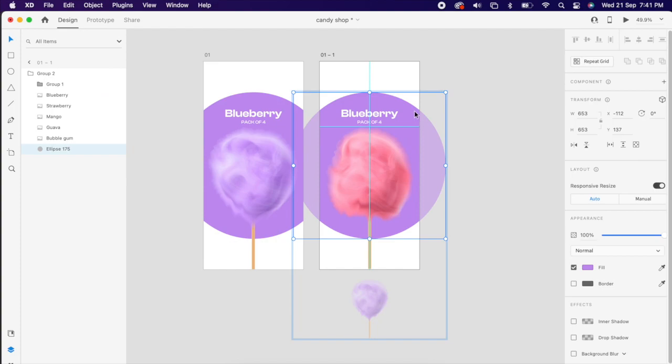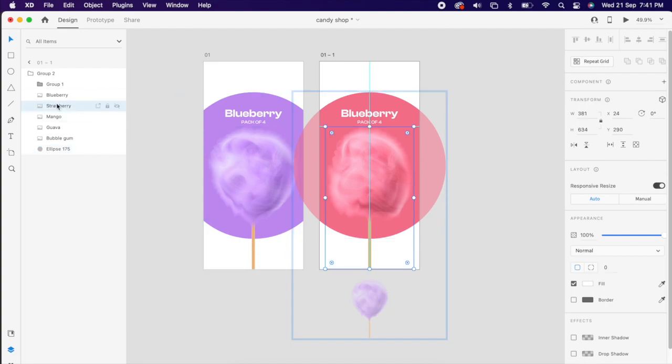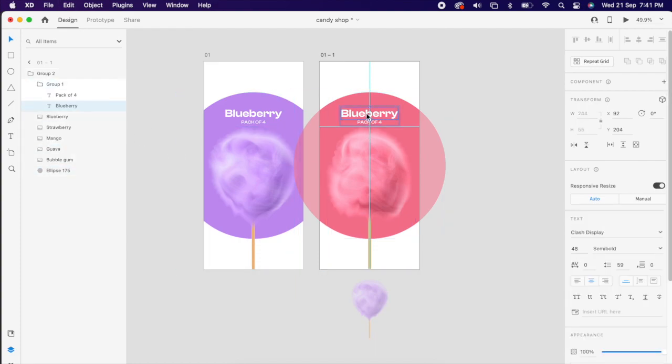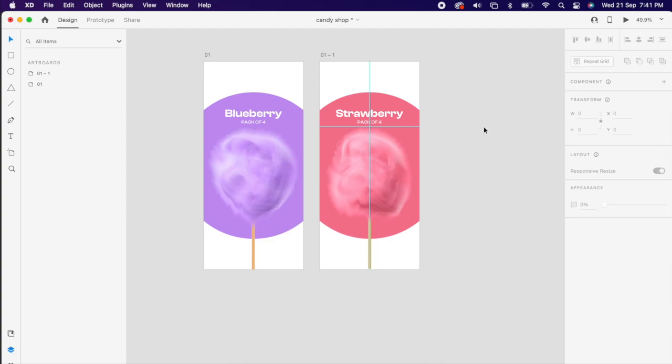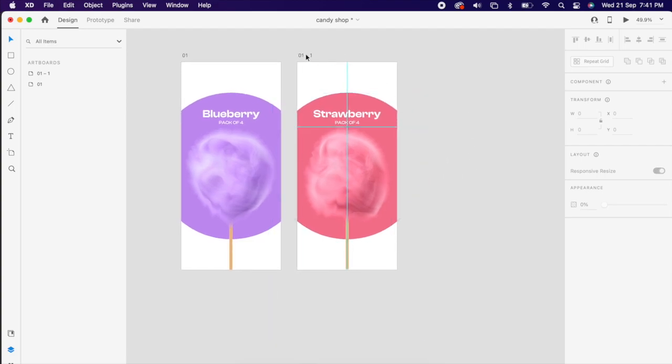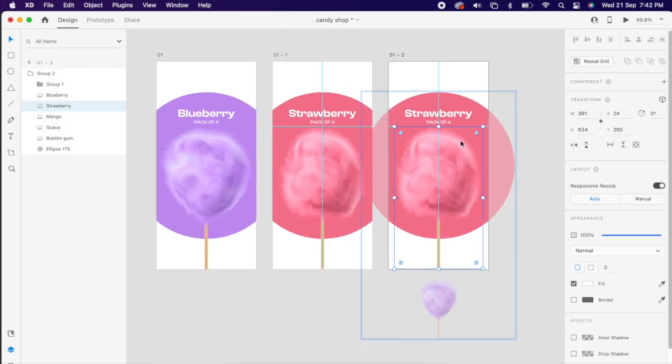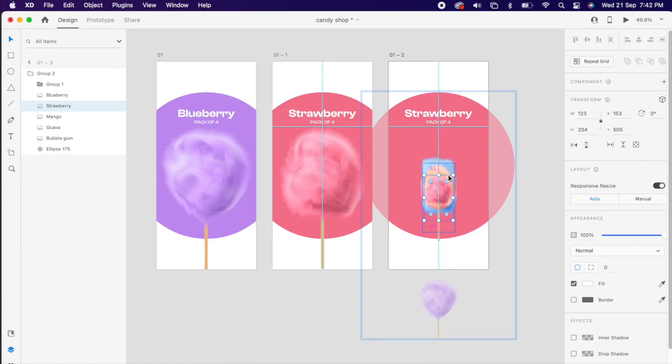Then simply select this background circle and change the color and just change the text. Same way you can duplicate it and create the same way, and do it the same way for the third artboard as well.